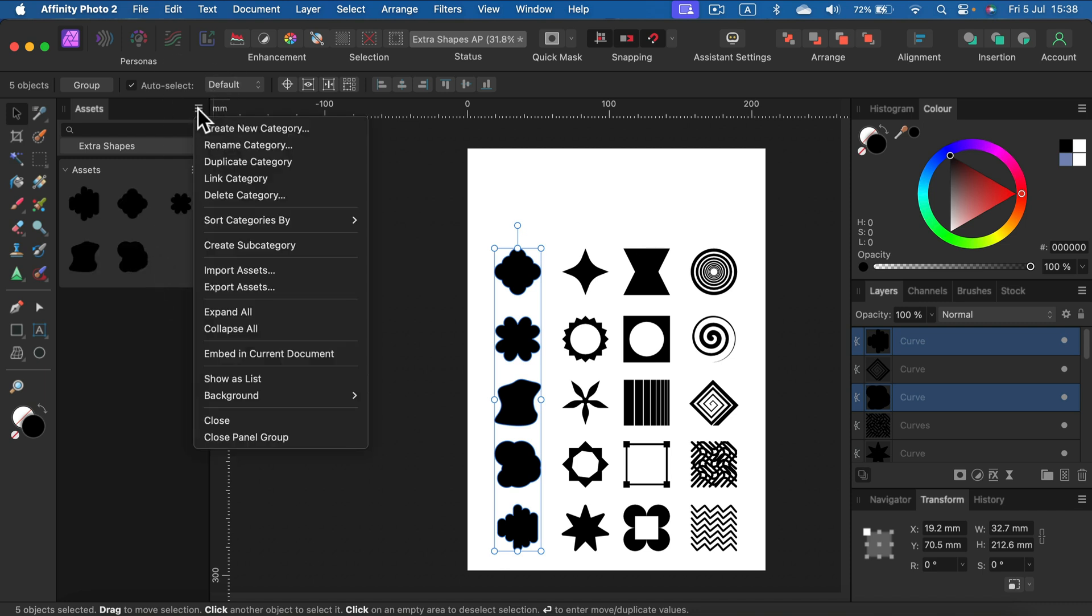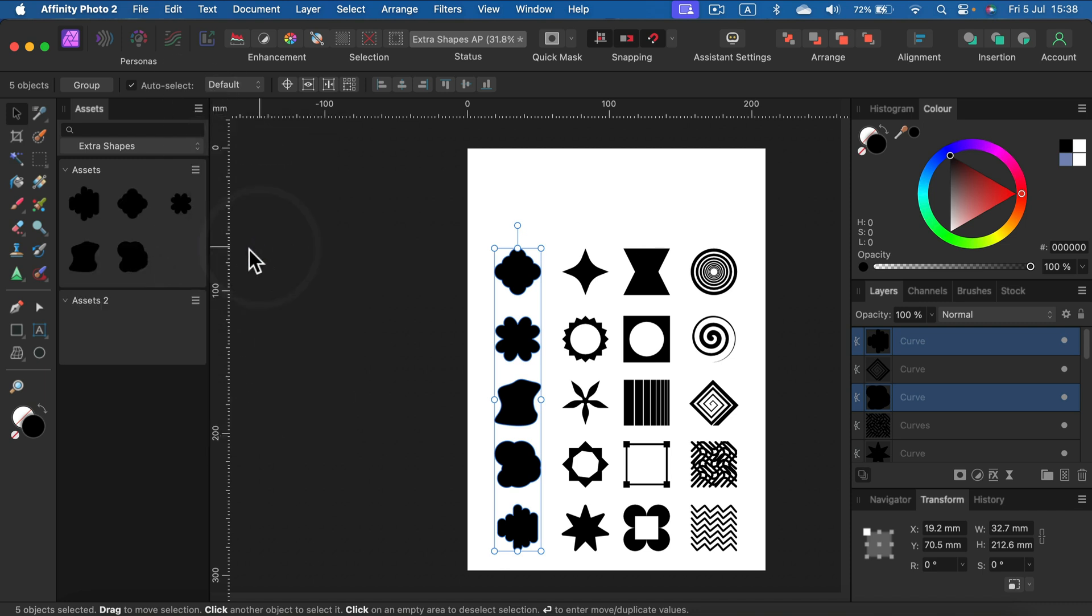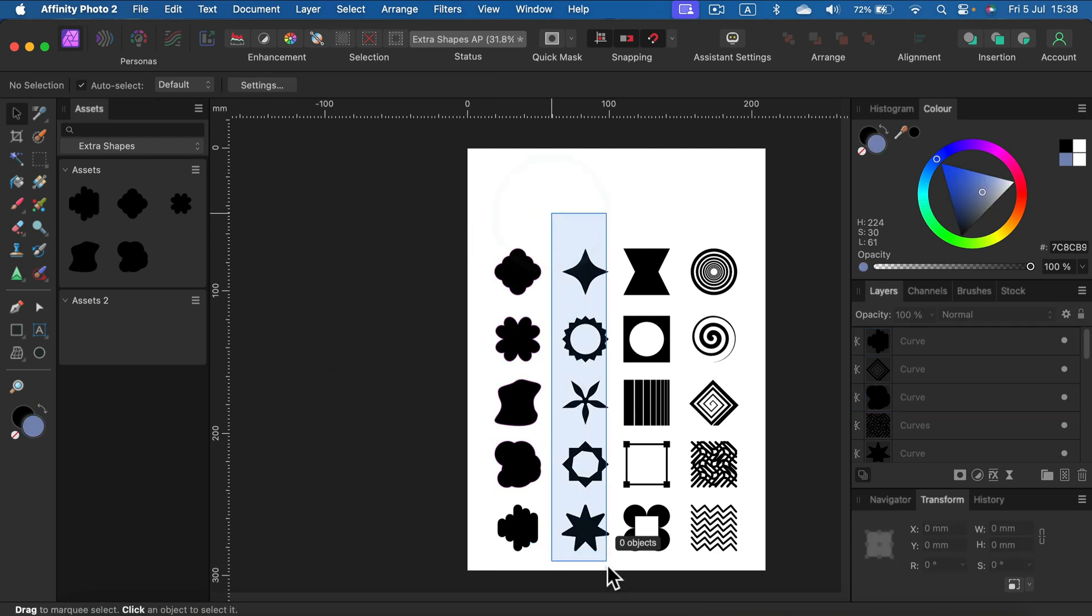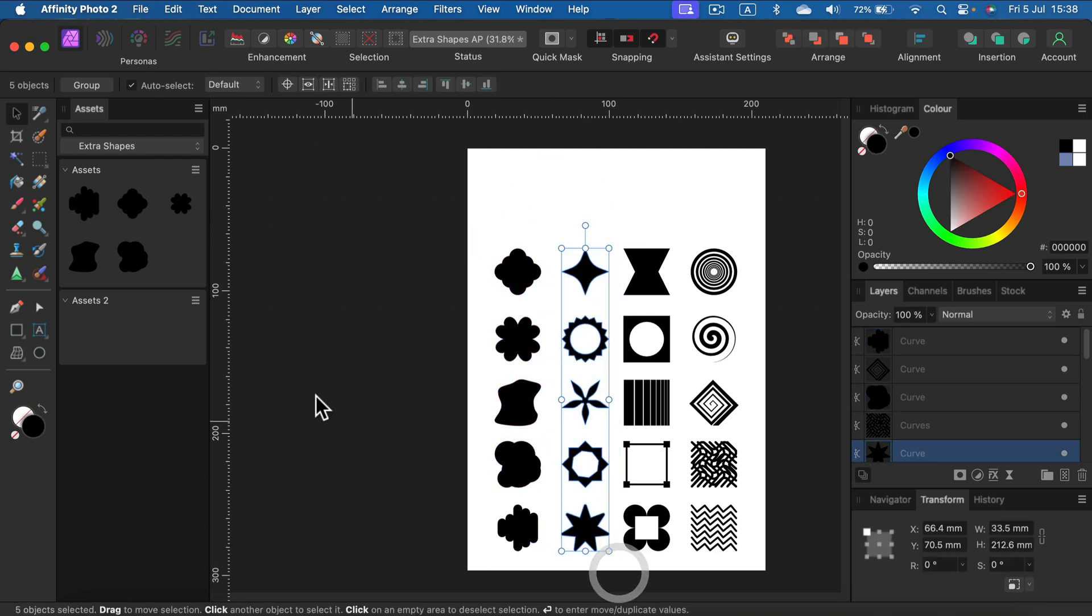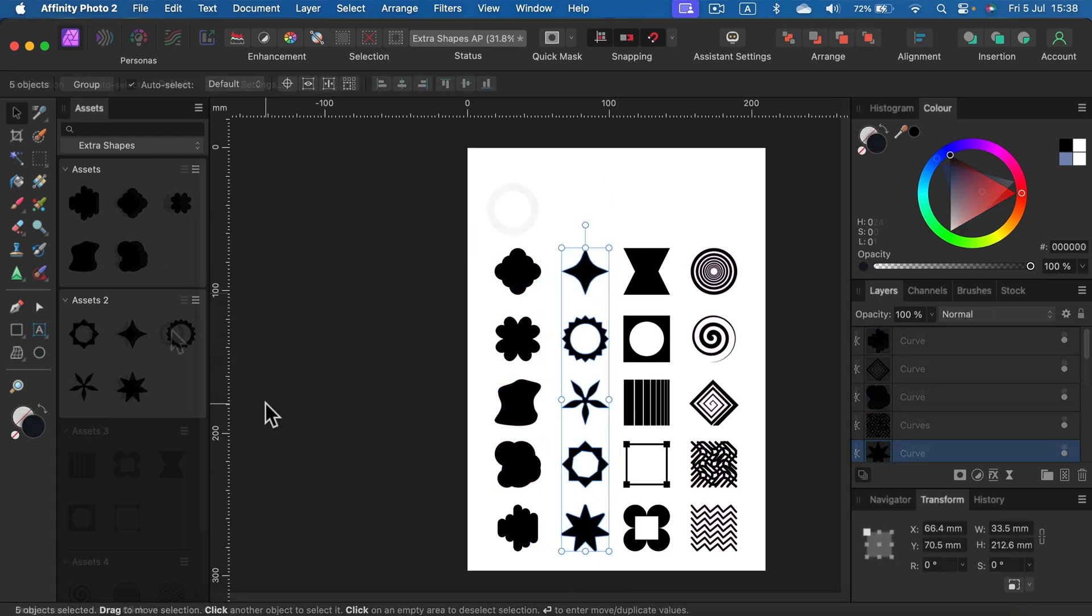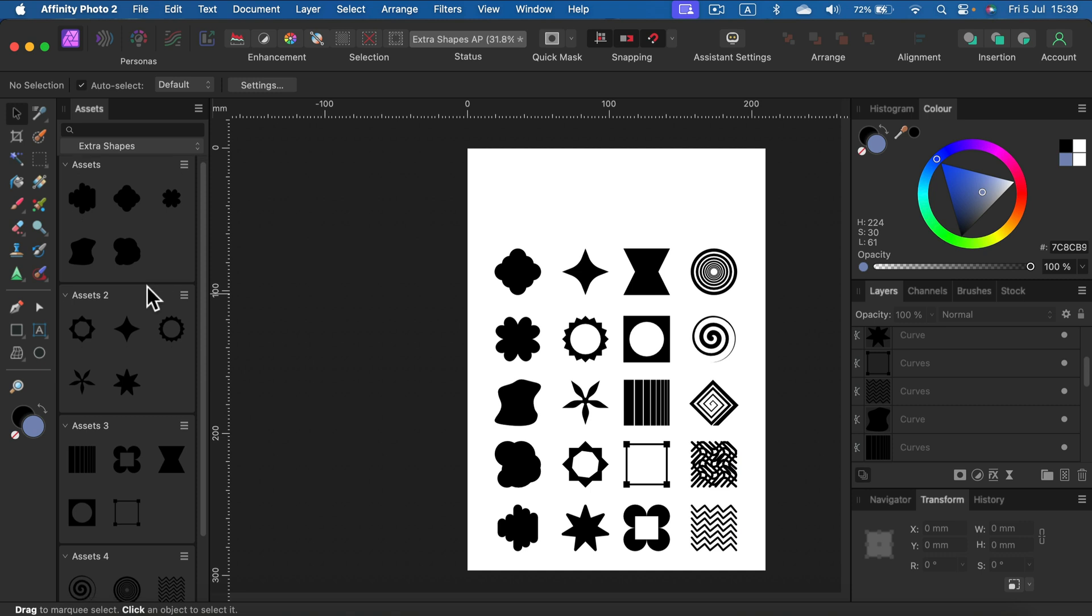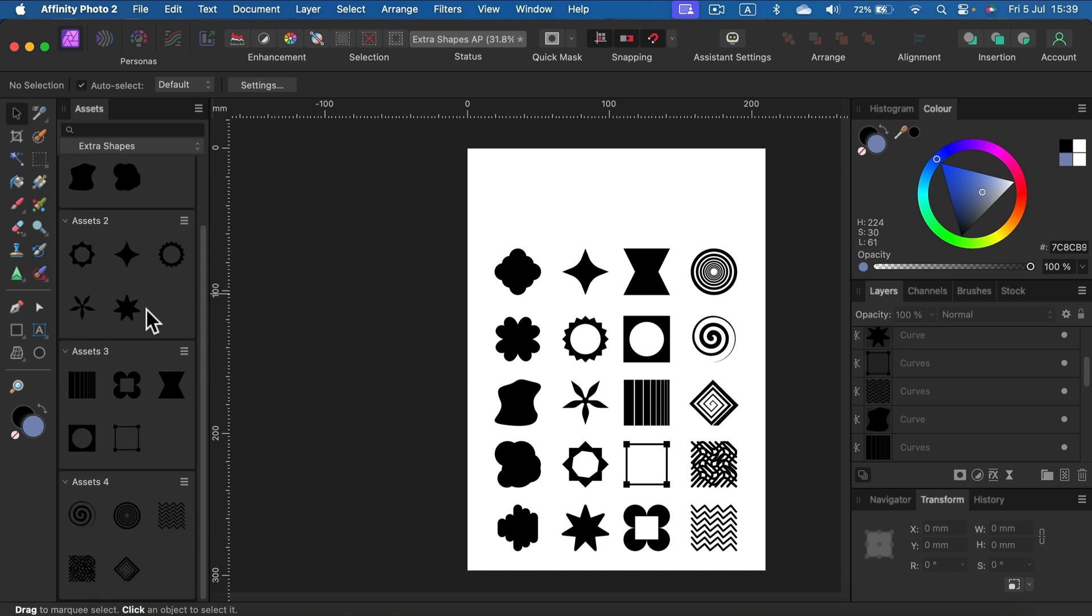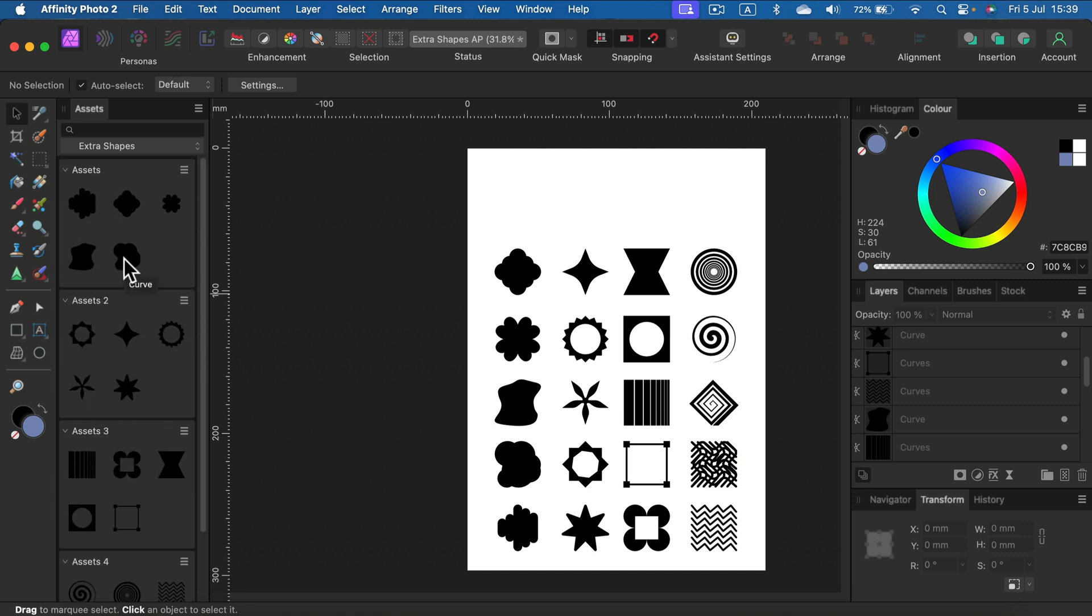Now I can create a subcategory again. I select the second column and again add from selection. This way, I add all four columns in separate subfolders that you can later expand and keep adding your own shapes.